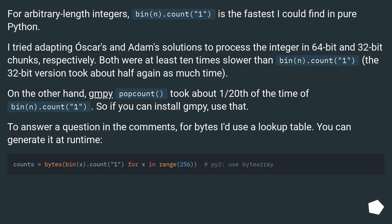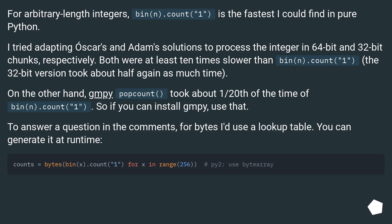For arbitrary length integers, bin().count('1') is the fastest way of doing this, the fastest I could find in pure Python. I tried adapting solutions to process the integer in 64-bit and 32-bit chunks, respectively. Both were at least 10 times slower than bin().count('1').